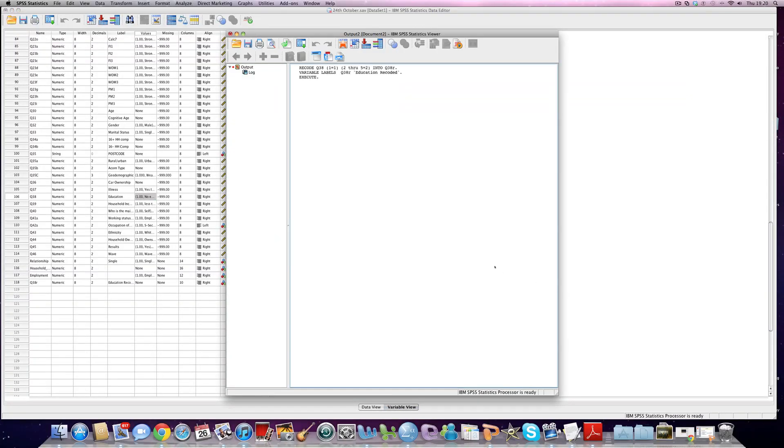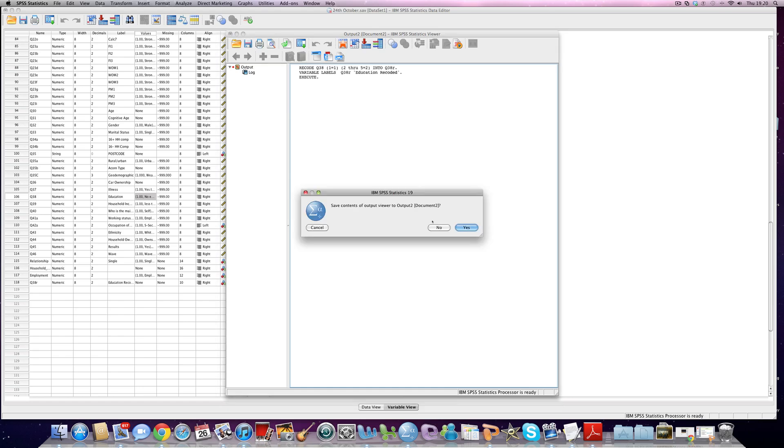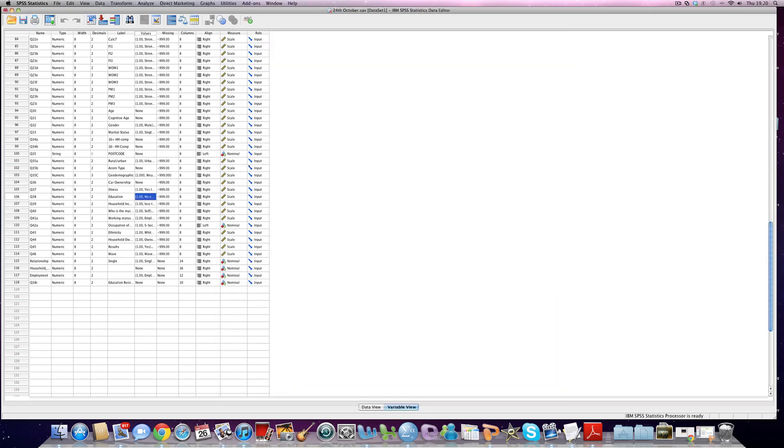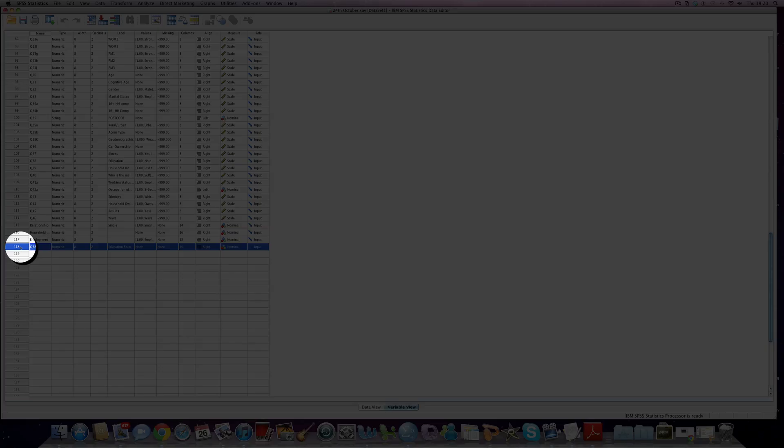SPSS opens up this data window and it just says yep, we've done what you said we're going to do. We've made a different variable for you from the original variable which was question 38 and it's now question 38 R. We don't need that so we'll just get rid of it.